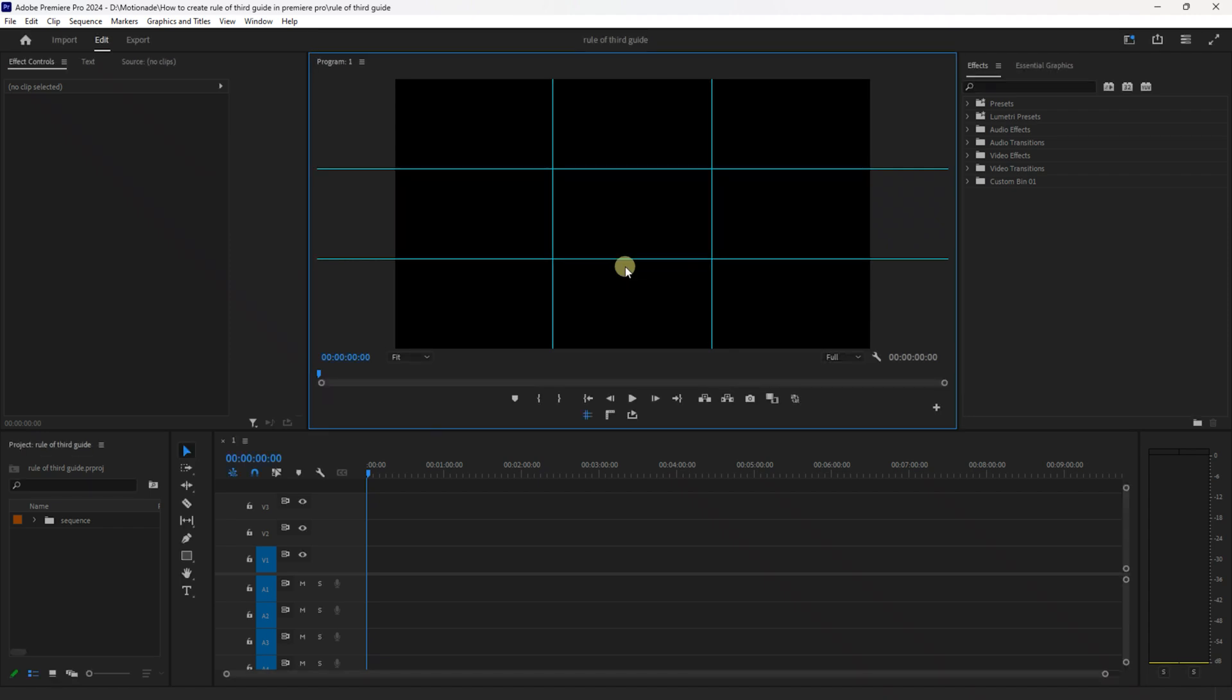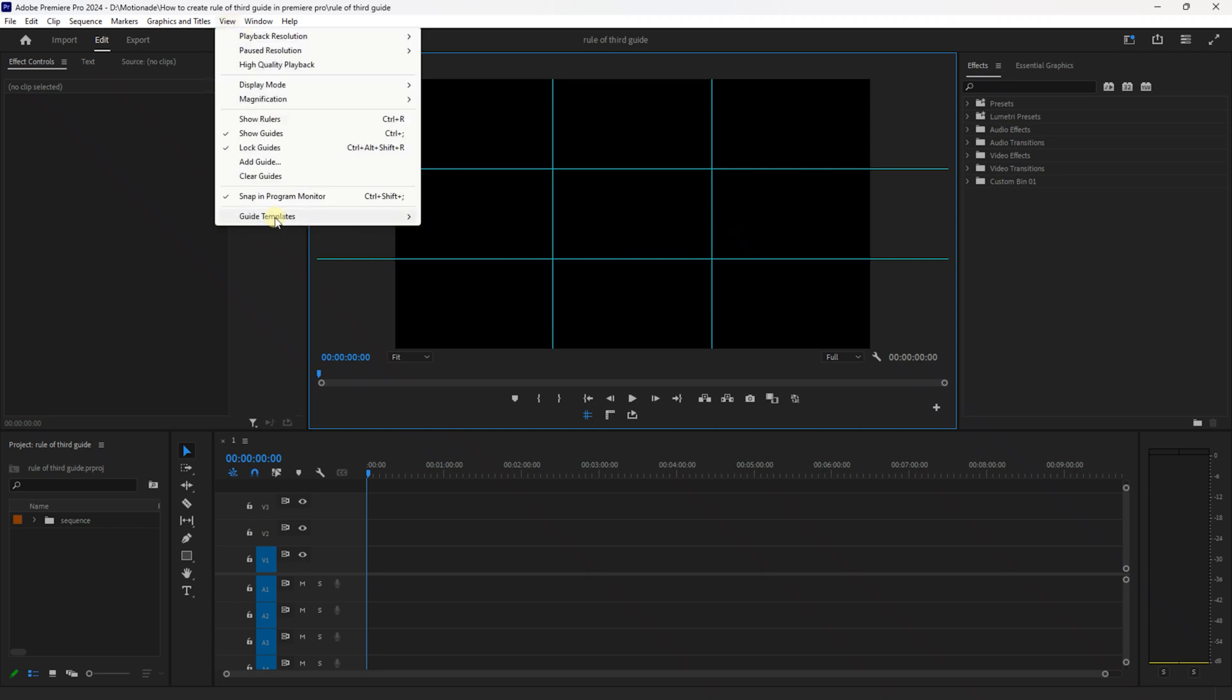And now to access your saved guides, go up to View, Guide Templates and you should see your saved guide right here.